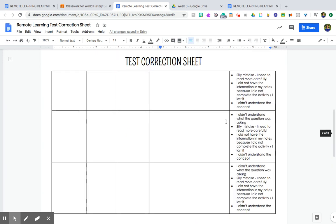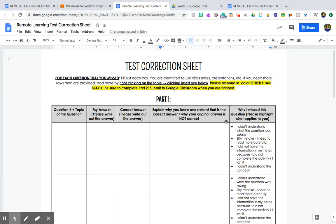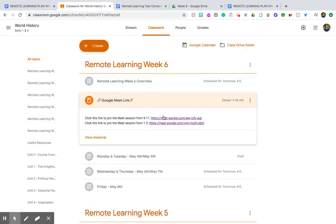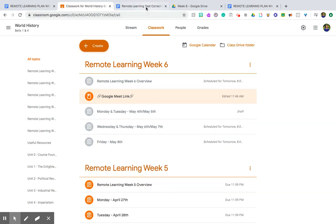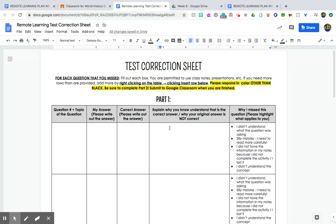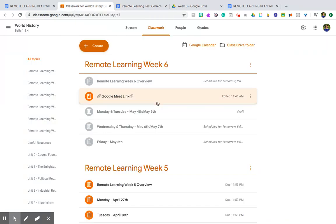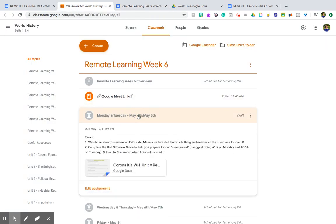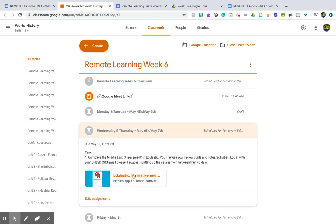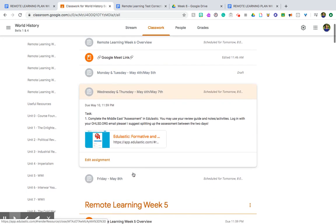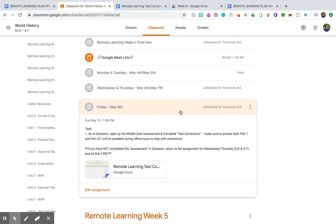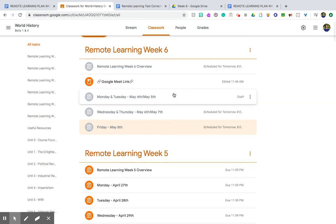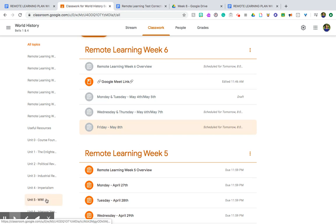When you're finished with this, you will submit to Google Classroom, and again I will be available on Google Meet if you need help with those test corrections, like you don't know what to put for the fourth column here. That is it for Week 6: Edpuzzle video, review guide, test in Edge Elastic, test corrections. It should be a pretty straightforward week. If you guys have any questions, let me know, and I will talk to you guys soon. I hope you guys have a wonderful week of remote learning. Bye guys!